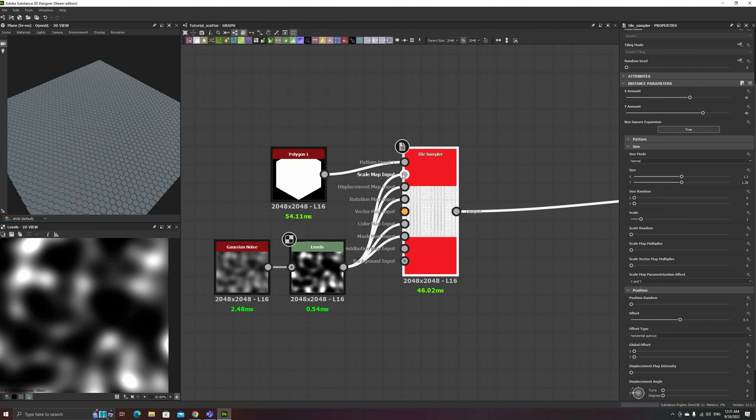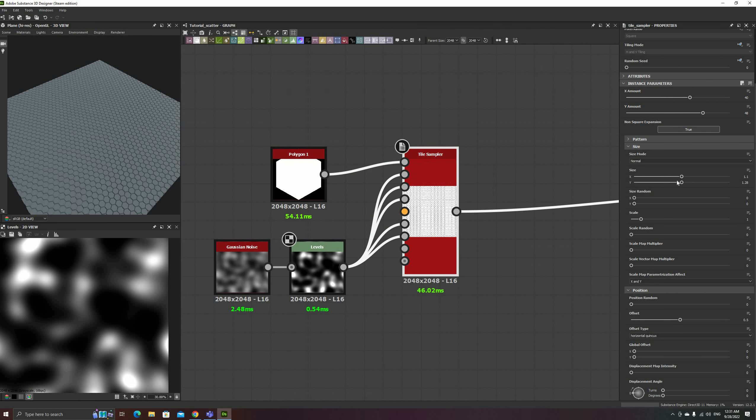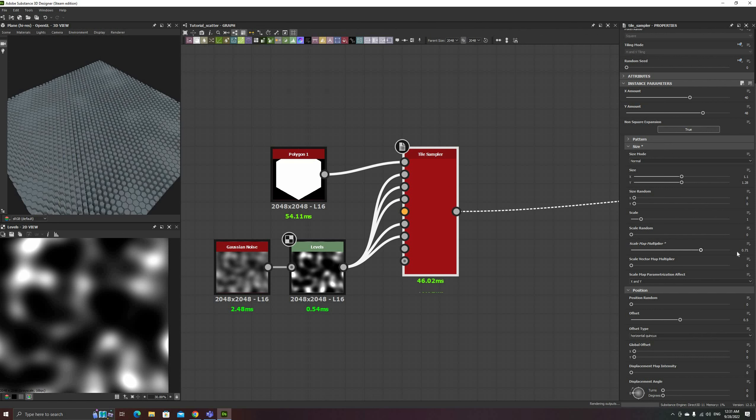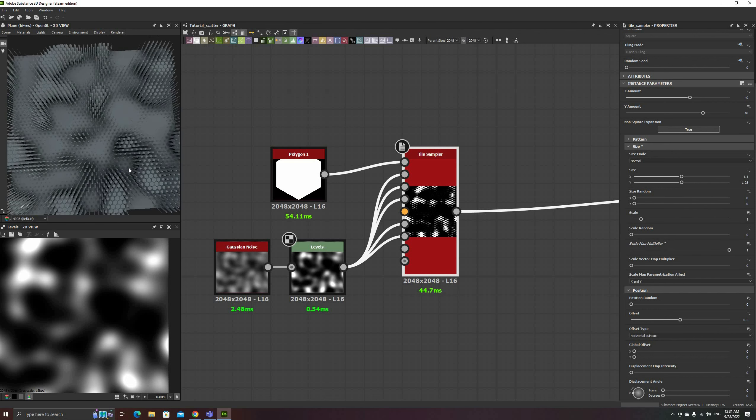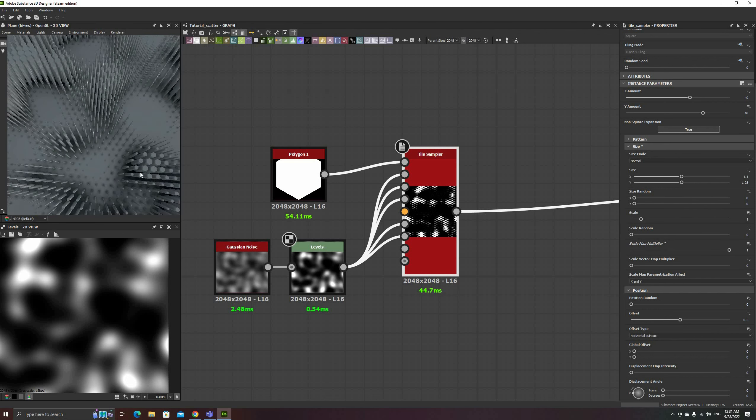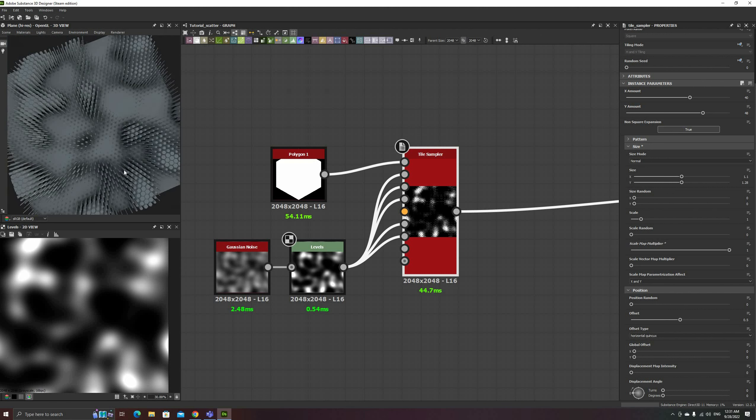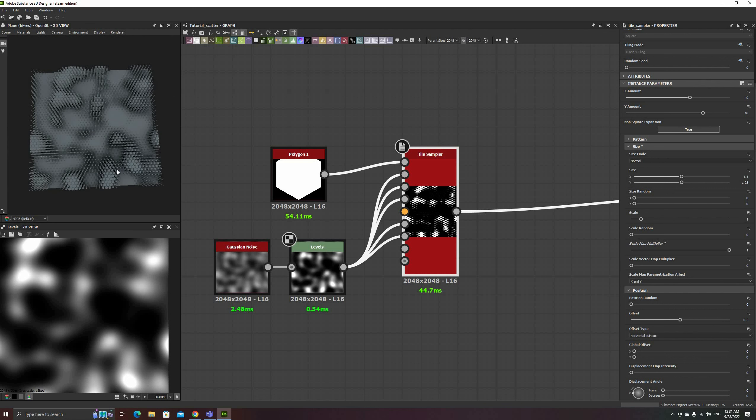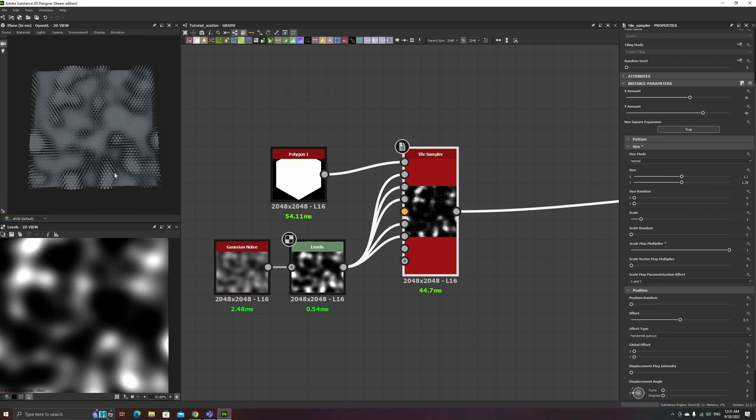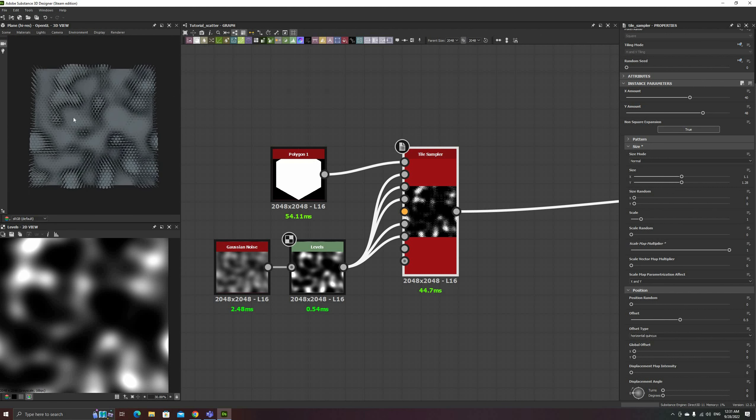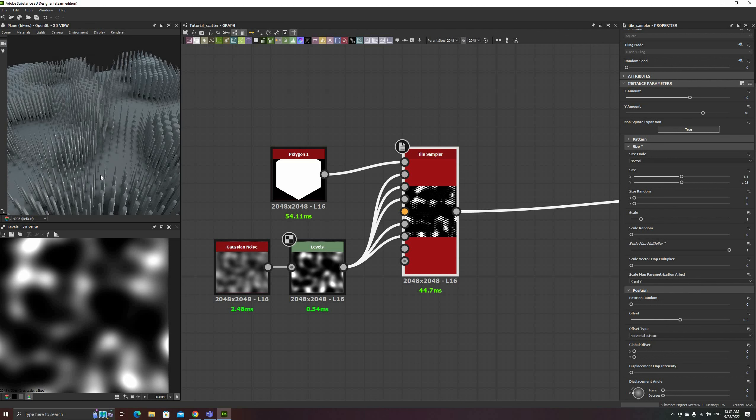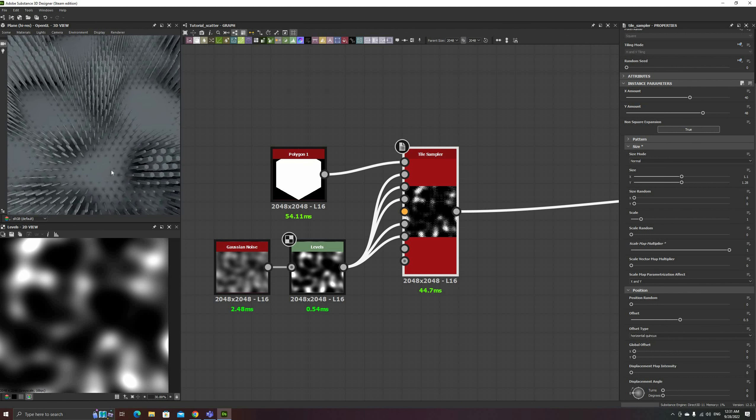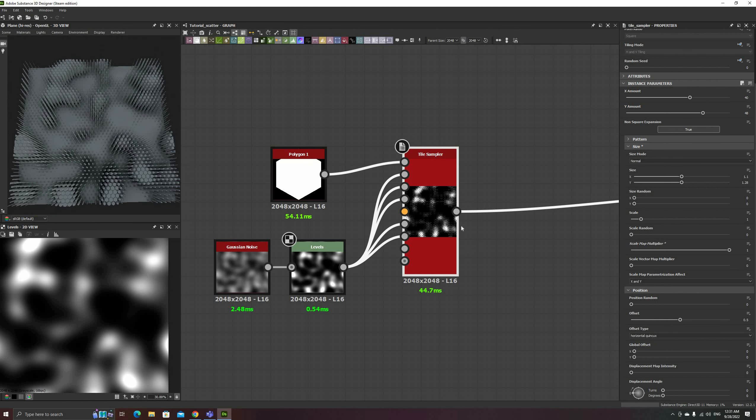Let's start with the size. If I set the Scale Map Multiplier all the way to 1, we can see that the scale of each instance is sampled from the Input Map, and it matches the 2D preview below. Note that this acts as a multiplier, so the scale of each hex doesn't go past the original maximum.